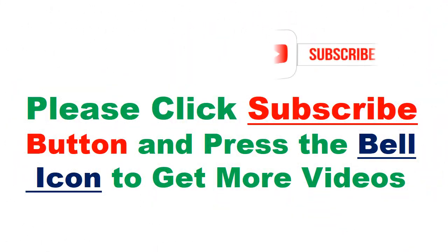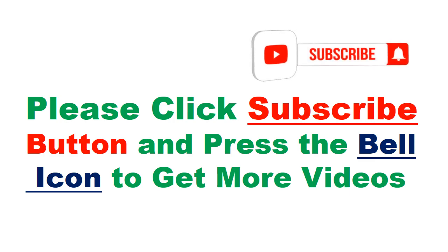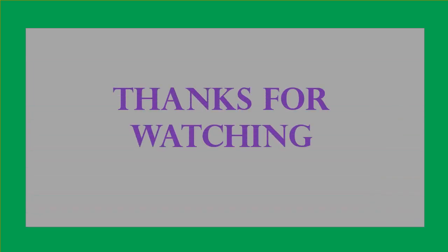Please click subscribe button and press the bell icon to get more videos. Thanks for watching.